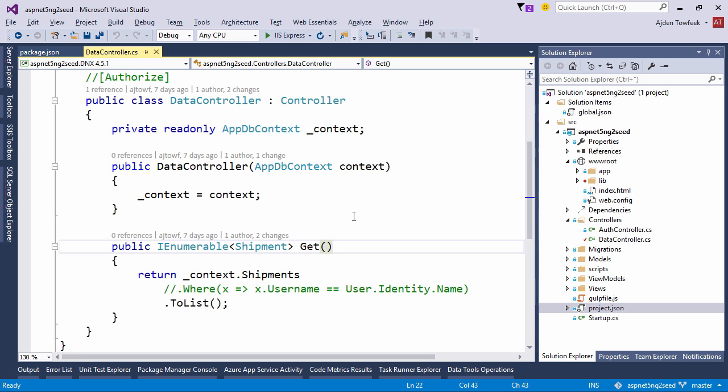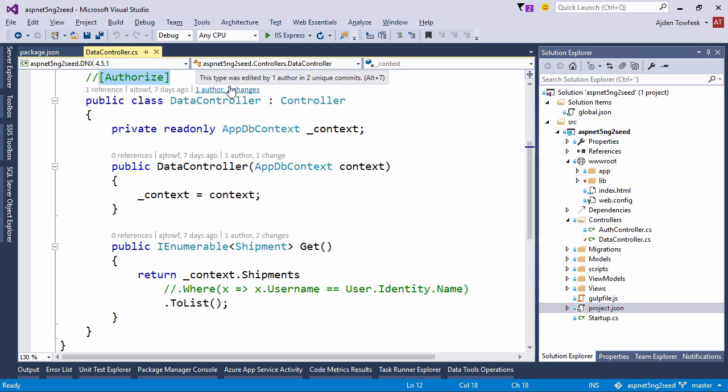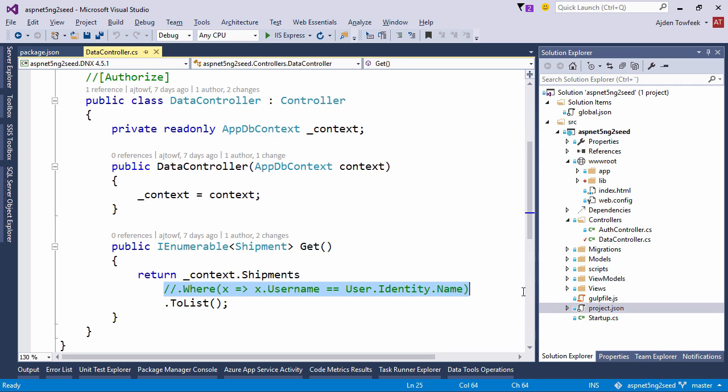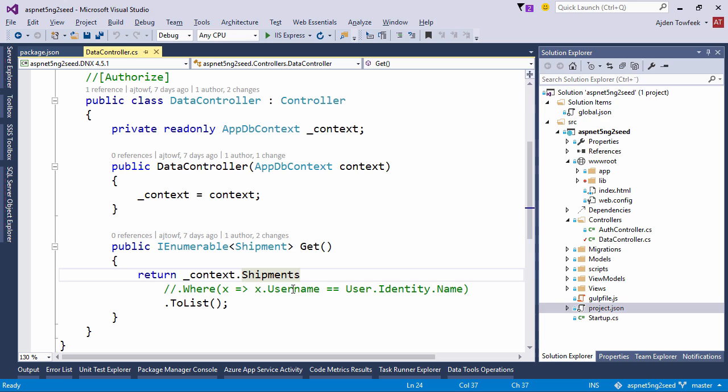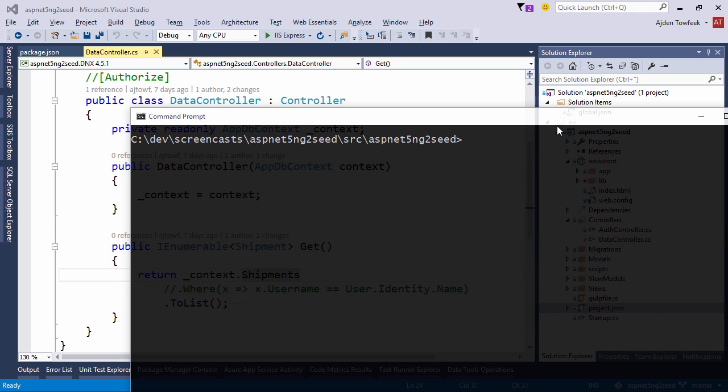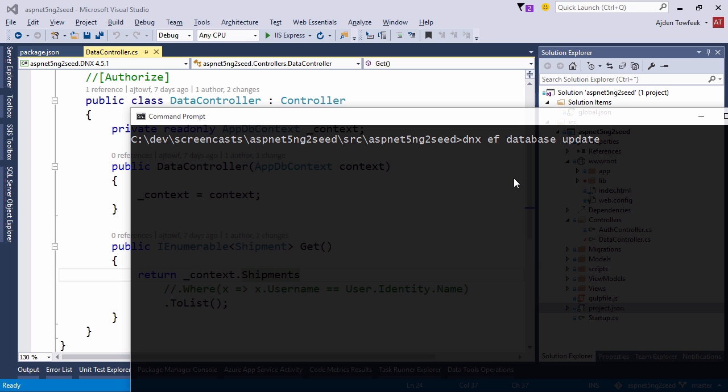So for this screencast we just want to focus on the Angular part. I've commented out the authorized attributes and the part where we only fetch our specific users shipments. So if you've only seen the two first screencasts which I've just released at this point you're going to need to run an Entity Framework command to initialize the database. So dnx ef database update will create the database with the migration scripts that are checked in.